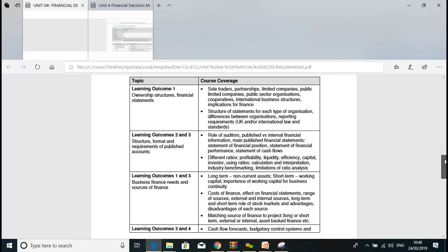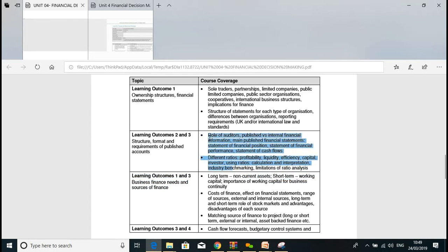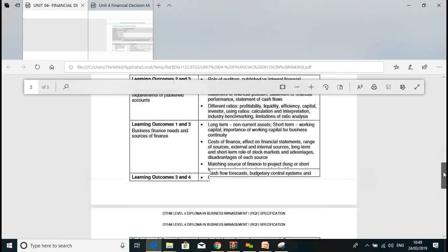Under learning outcome one, we'll discuss sole trader, partnership, limited company, public limited company, private limited company, cooperating international business sector, and implications to finance. We'll also go through how to structure and prepare financial statements and discuss some UK accounting standards. This unit is more about management and decision making in terms of finance — we're not learning a lot of debit and credit rules, but we need to know the very basics.